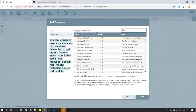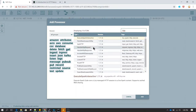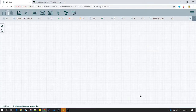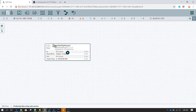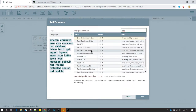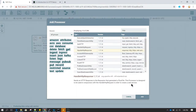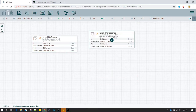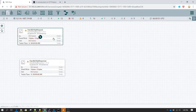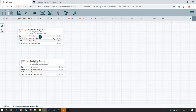The processors we require to perform this use case are called 'Handle HTTP Request' and 'Handle HTTP Response'. I will add both of them. Handle HTTP Request works similar to Listen HTTP — it receives a request and based on that request it creates a flow file. In that flow file we are not going to see the content; it will only set attributes based on the request which has been made.